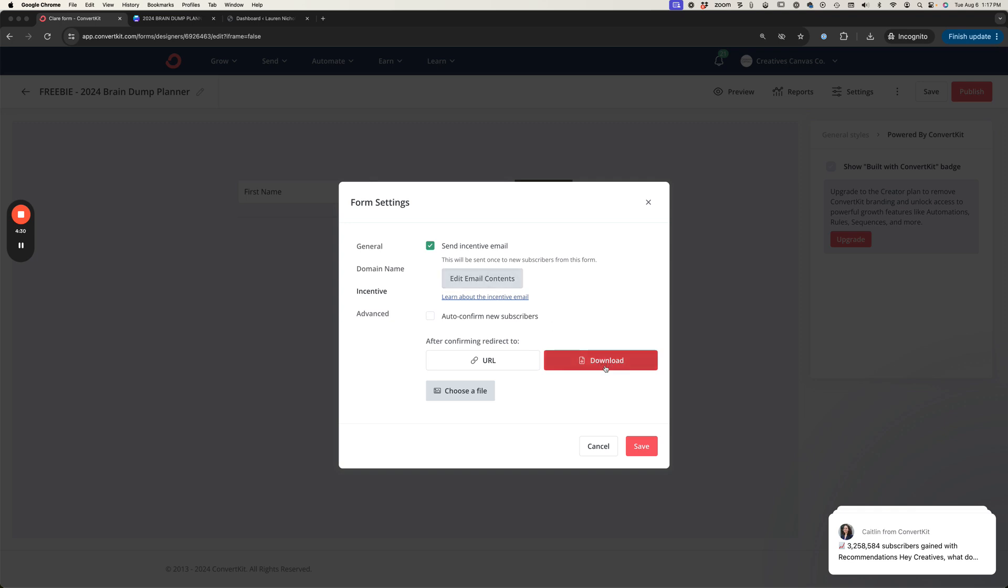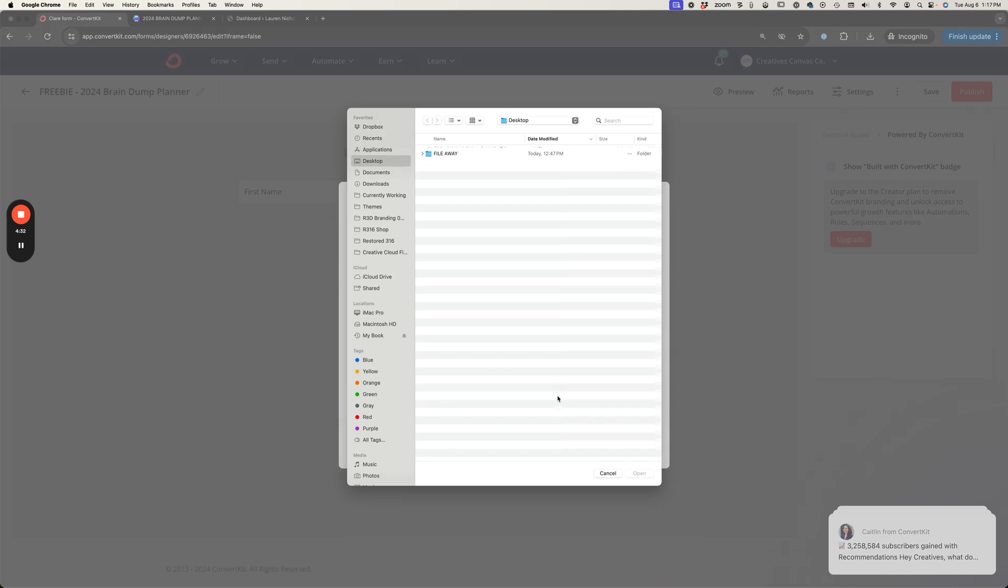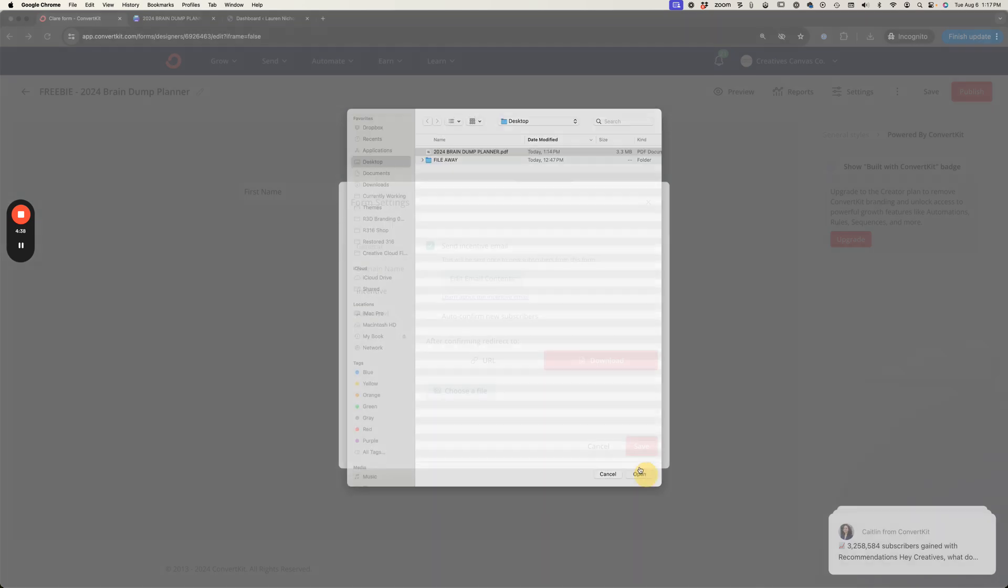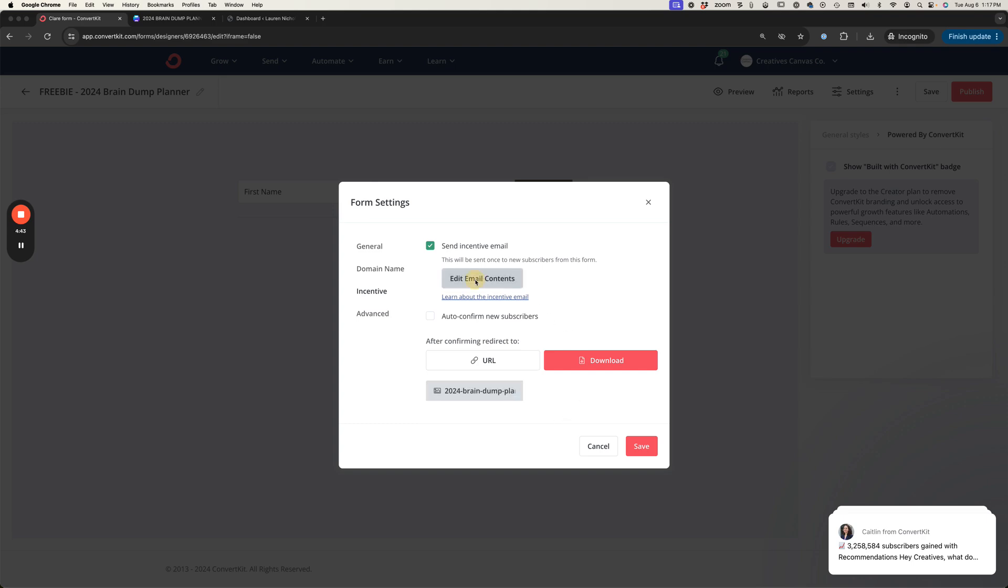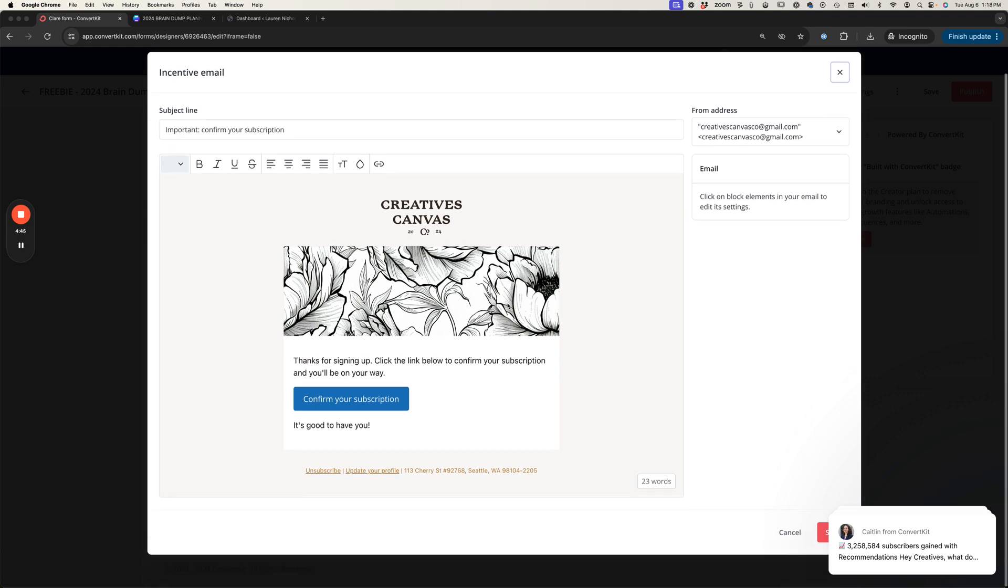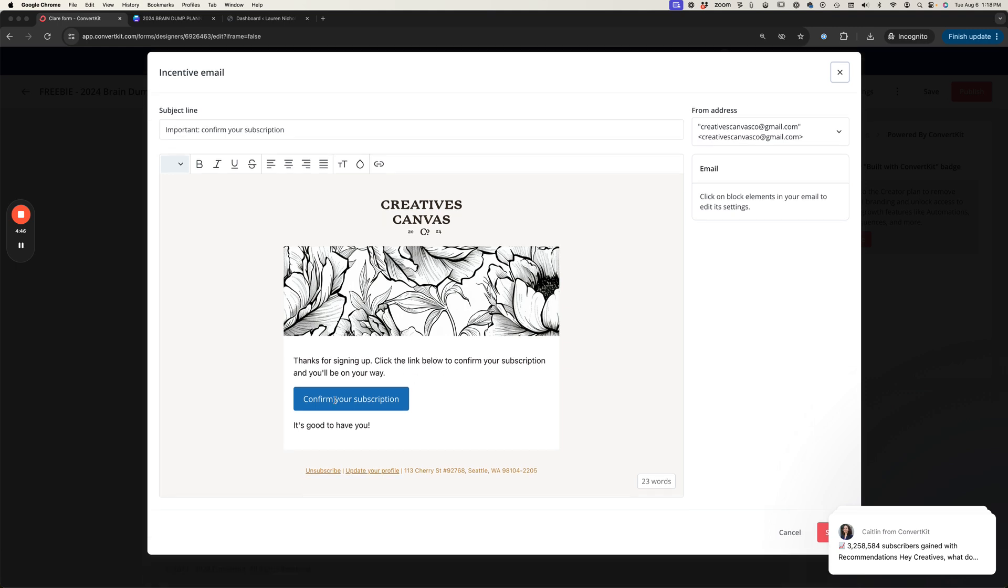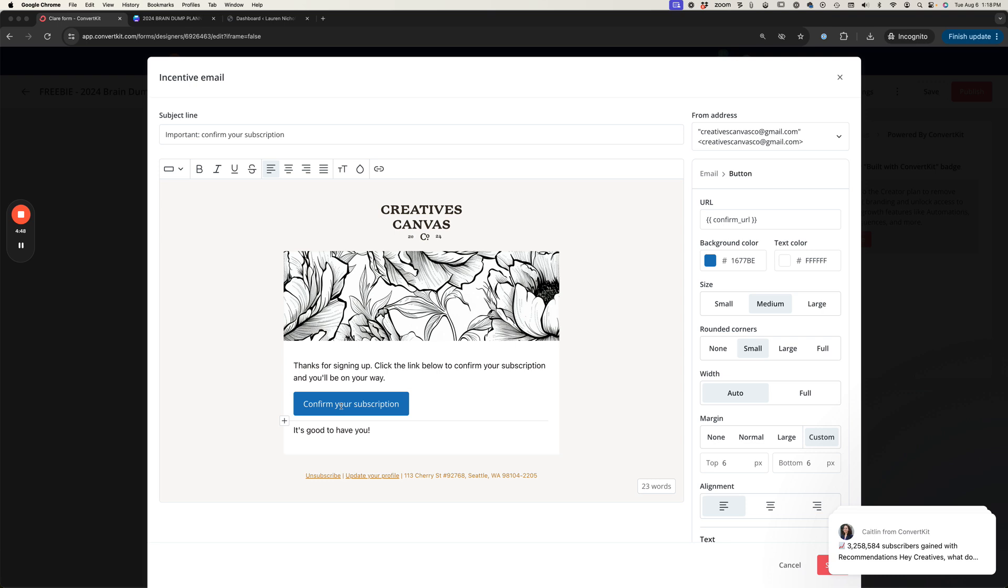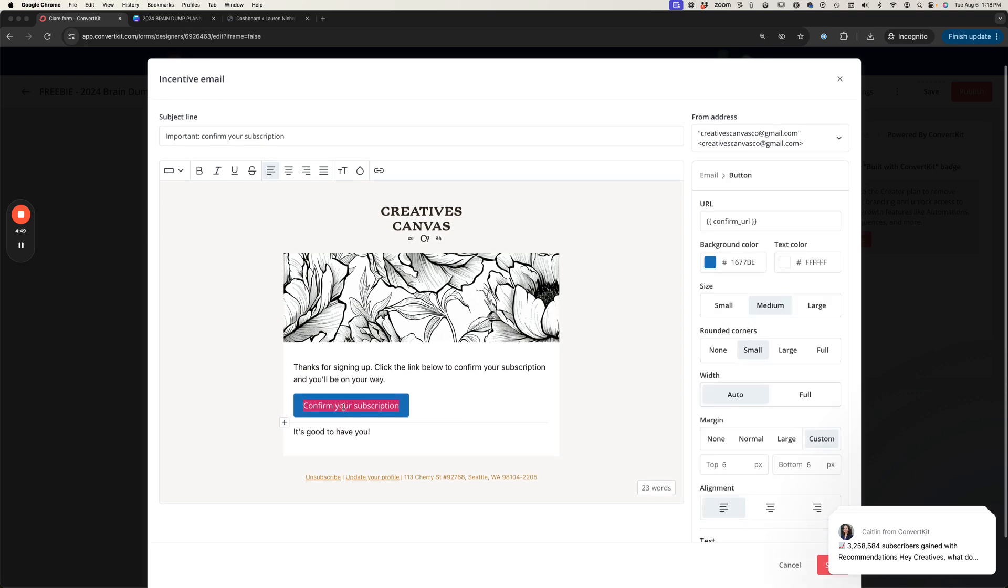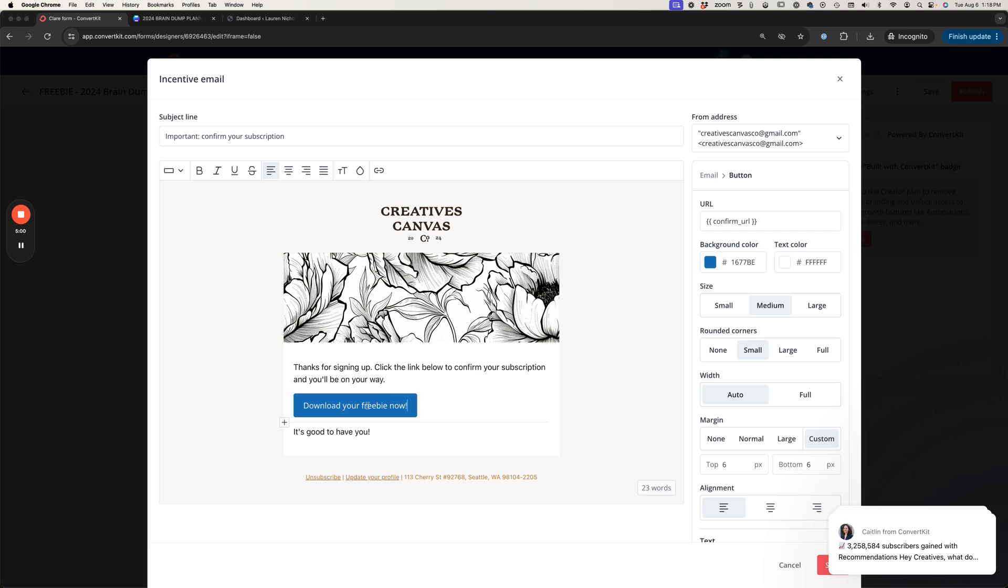I'm going to click on download and we're going to choose the file that we've just saved from our Canva account. I'm going to select that PDF and open. Then up here for edit email contents we want to change what this says. Instead of confirm your subscription you could say download your freebie now because as soon as they click on this it's going to download that item for them and confirm their subscription.